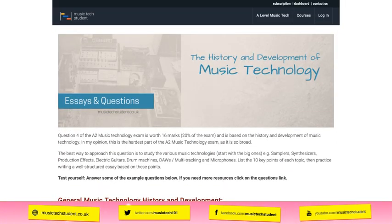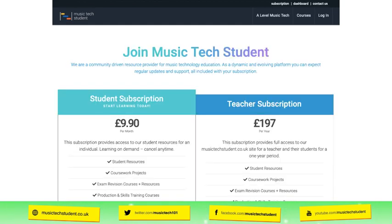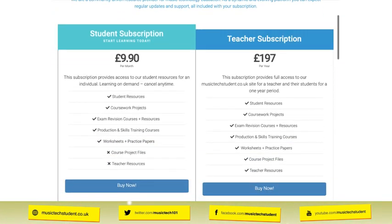Some content is free, but most is premium. If you want to subscribe to Music Tech Student, it's $9.90 a month and you can cancel any time — there's no commitment to stay for longer than one month.